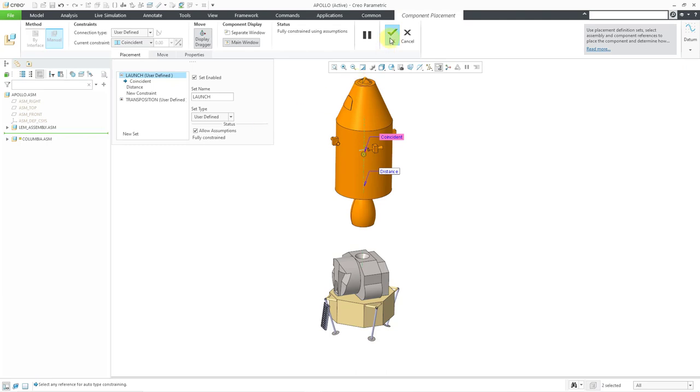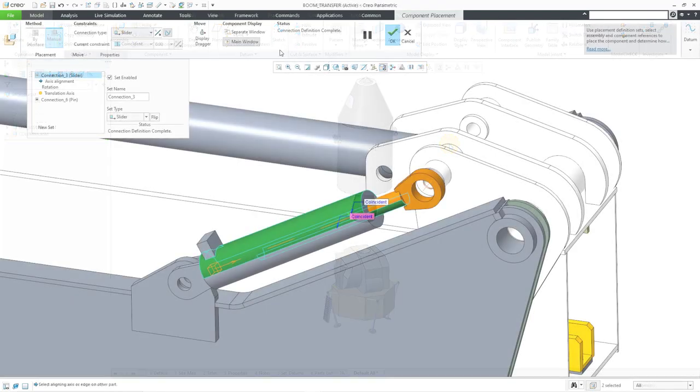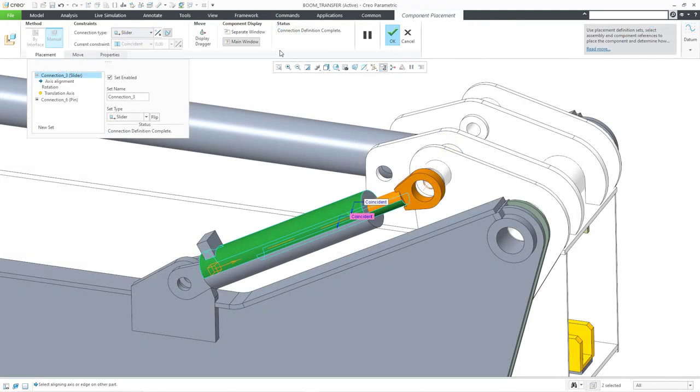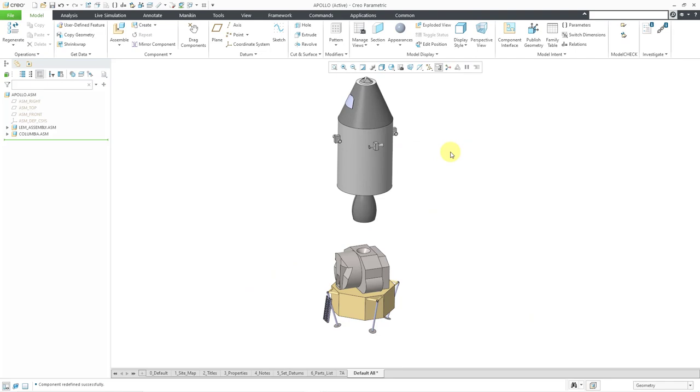I will hit the check mark and when you have multiple sets of constraints defined for a component, there is a special parameter that is created in that component. By the way, there are other situations where you might create multiple sets of constraints for a component, but that's typically with mechanisms. For example, if you think of a hydraulic piston, it might have a slider connection and a pin connection for what it is connected to.